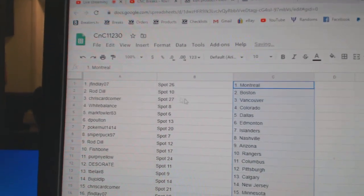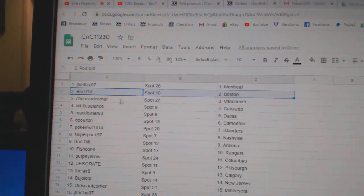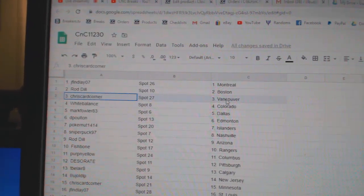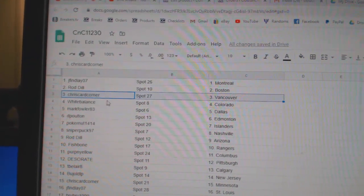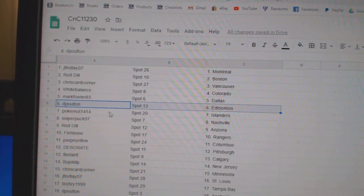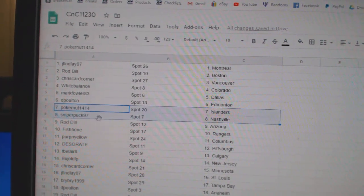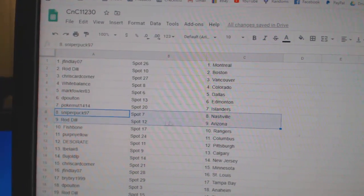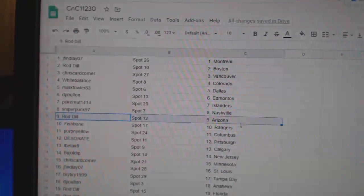Jay Finley, Montreal. Rod Dills, Boston. Chris says Vancouver. White Balance, Colorado. Mark's got Dallas. DePolt and Ed Money. Poker's got Islanders. Sniper's got Nashville.